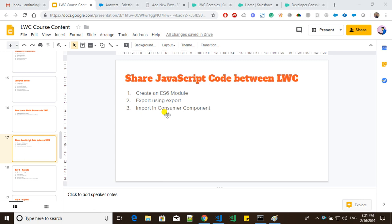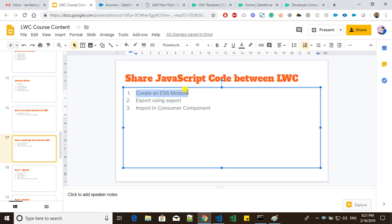For example, if we wanted to show some notification to users — it might be a warning, a success, or some information — we can put that code into a shared JavaScript file and import from there. To do so, we need to follow three simple steps: one, create an ES6 module inside our shared web component; two, export the method using the export keyword; and three, import that in our consumer component and use it.